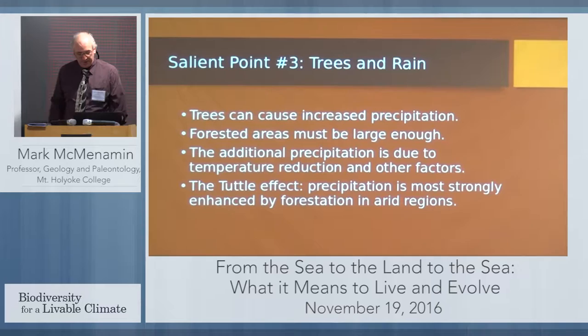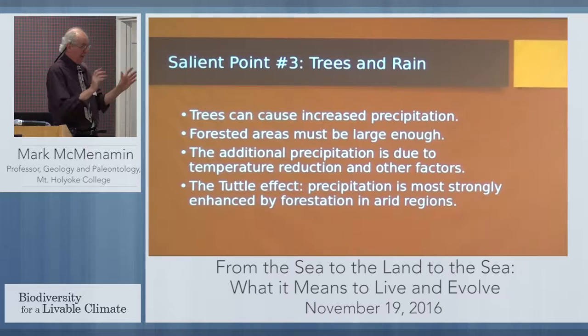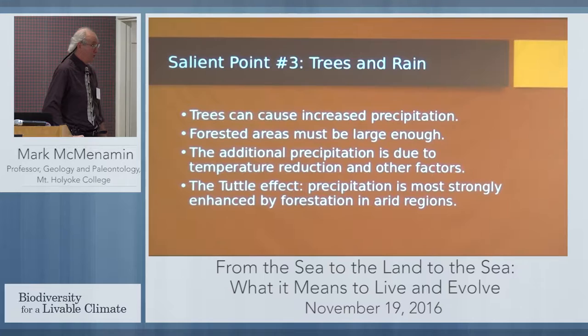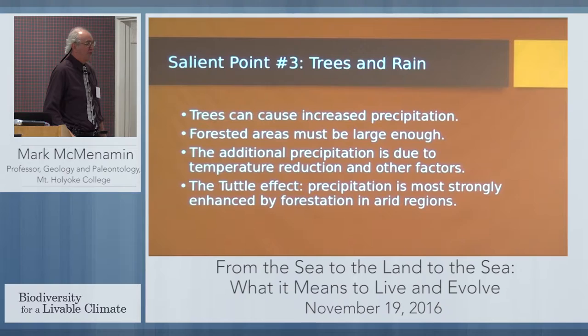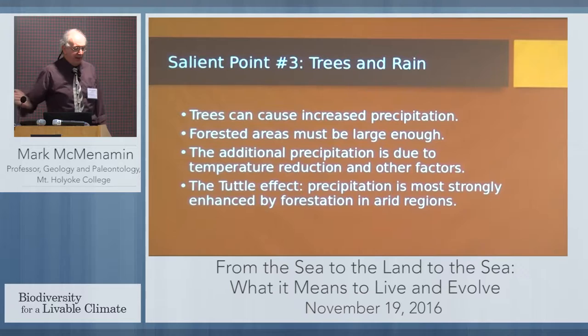A question from the audience: how big does the forested area have to be? I don't know — we need to find that out. I consider that an absolutely critical piece of research that we need to address right away. Someone in the audience may be able to help us with this, or we need to address it experimentally with a sort of a pilot hypertopia, as I'll explain in a moment.